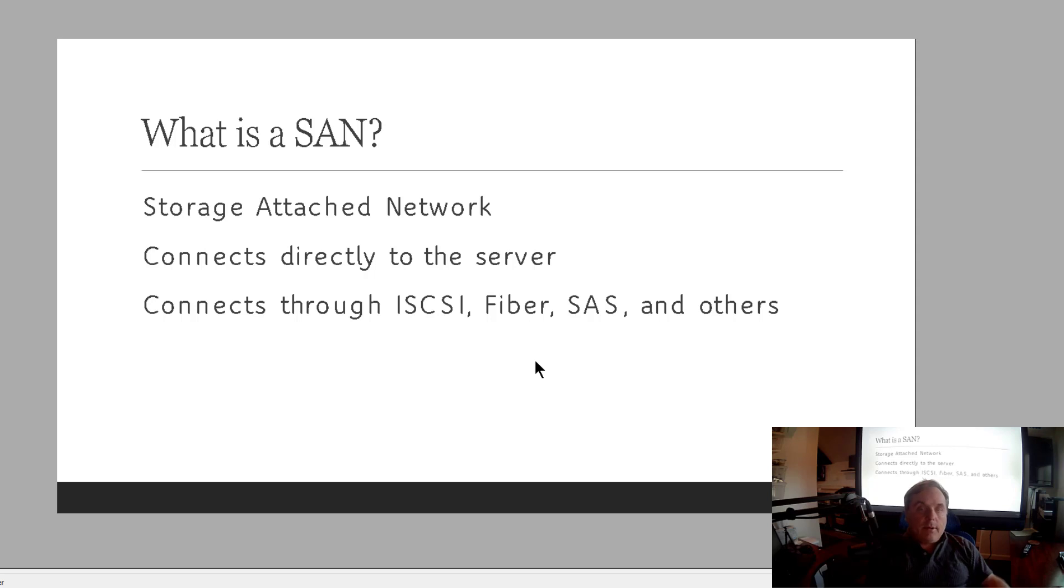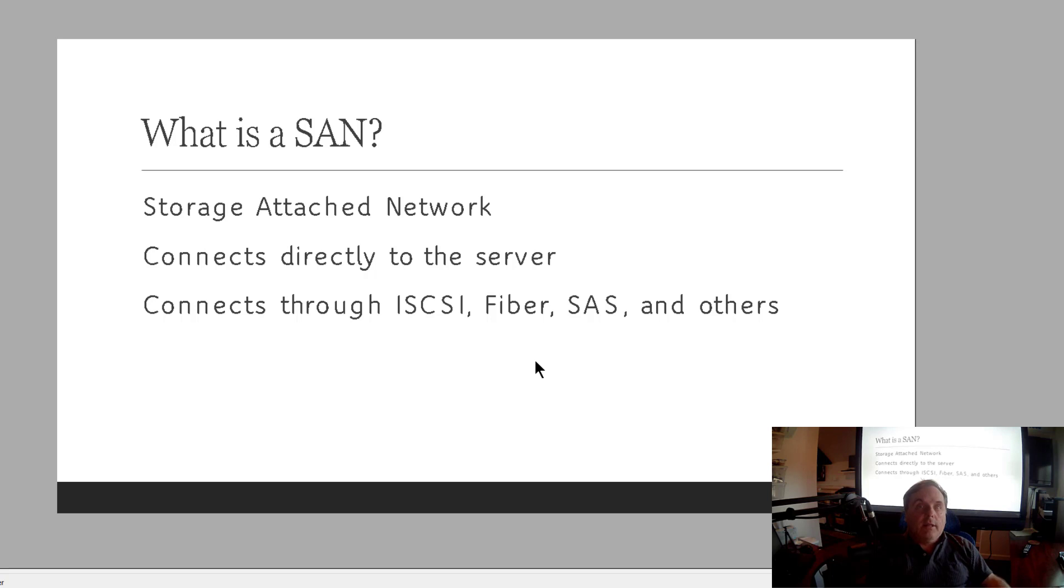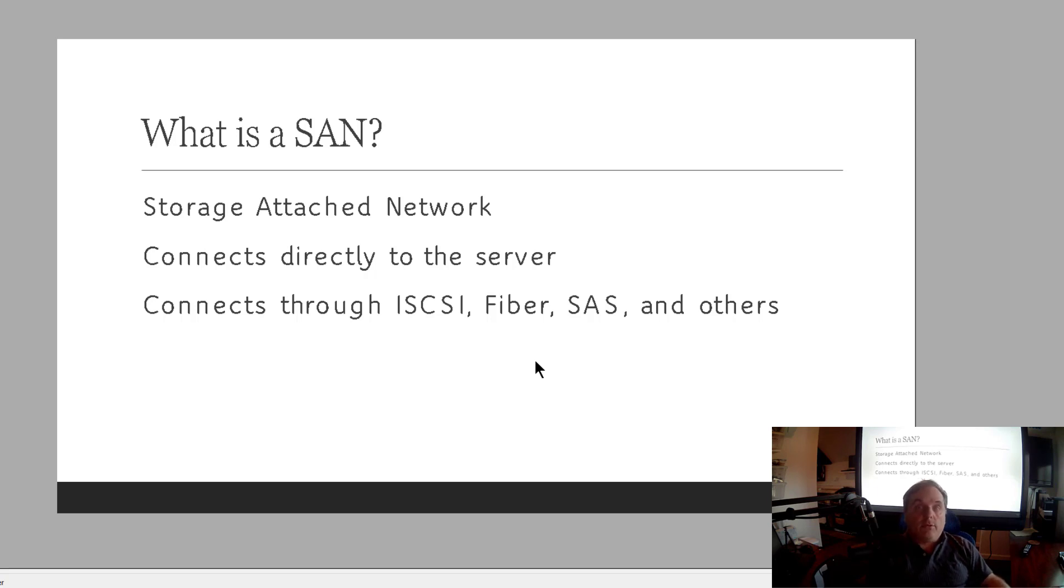So it can connect through iSCSI, Fiber, SAS. These are all different types of cables basically with different interfaces and others as well. Which one is the best and the fastest? Typically Fiber is going to be the best because it has the most stable connection. And you can crank that speed up into the terabits per second if you wanted to. But you'd have to have the interface cards that would work with that, which would make that very expensive.